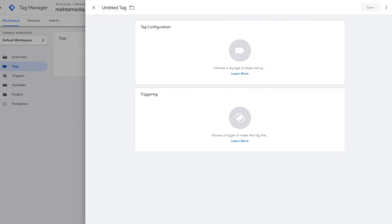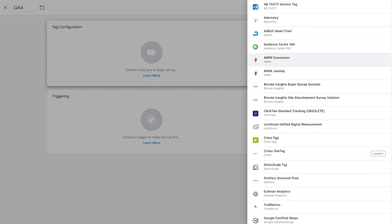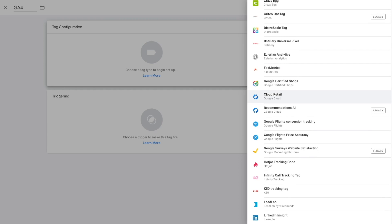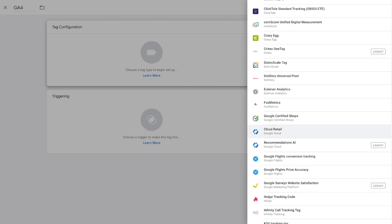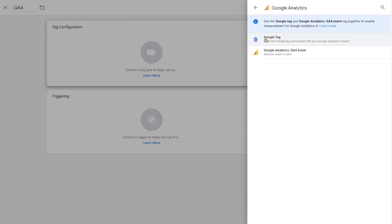To create a new tag, press the add new tag option or go to the tags section and press new. You'll be directed to a page where the first step is to give your tag a name. For this example I'm going to connect Google Tag Manager to our Google Analytics account, so I'll call this tag GA4. Once we have a tag name, we configure it by pressing the button — we can see all the different platforms we can connect to. Let's select Google Analytics and then select Google Tag.